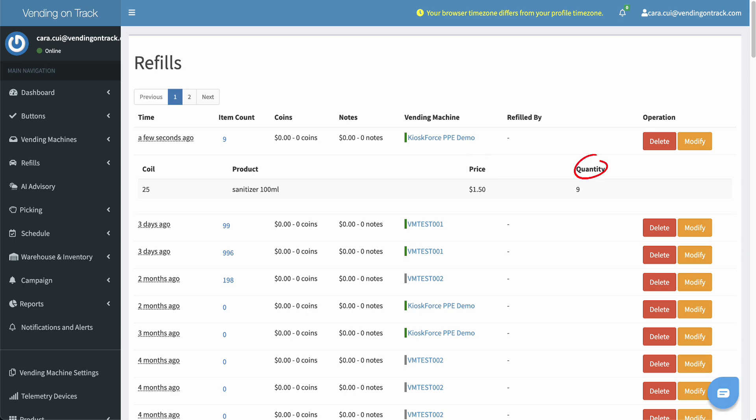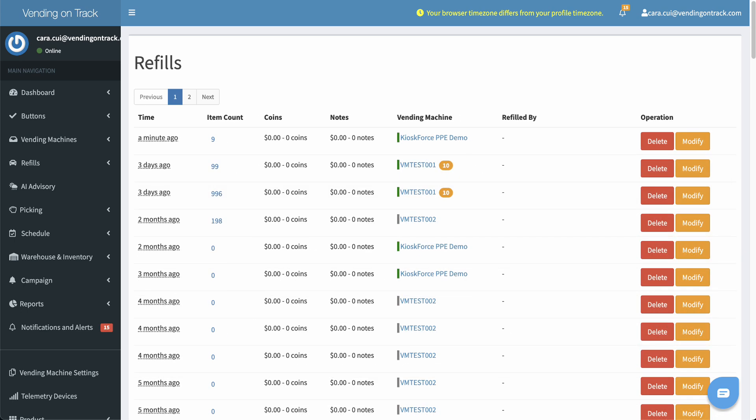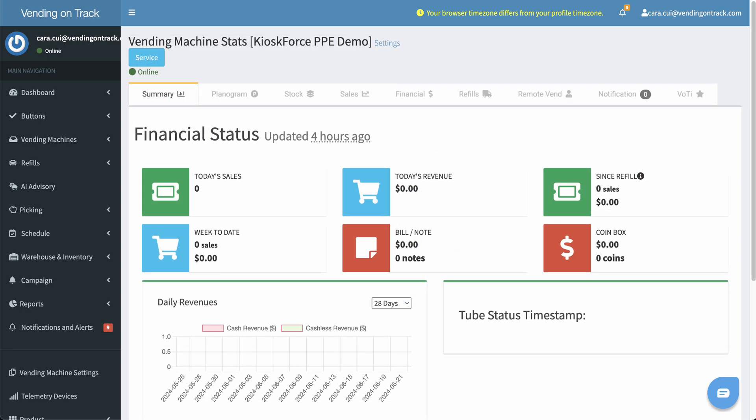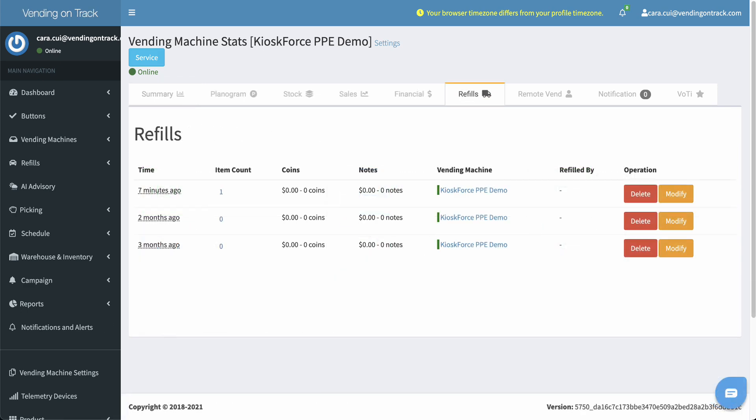If you want to check the records of a specific vending machine, click on the machine name to go to the vending machine detail page, and then click the Refills tab to view the information.